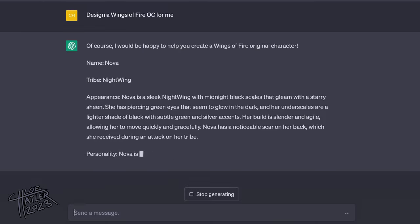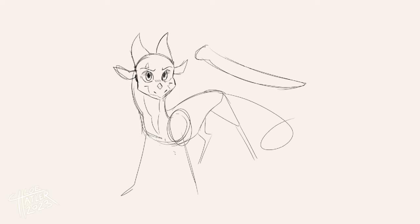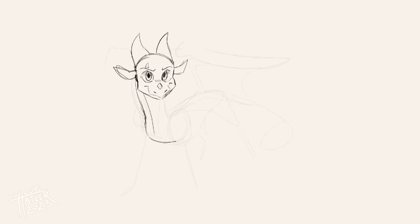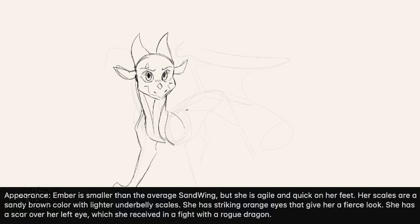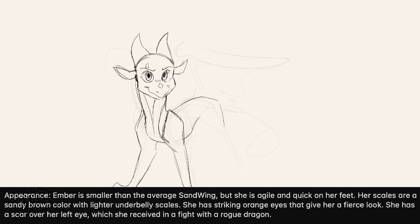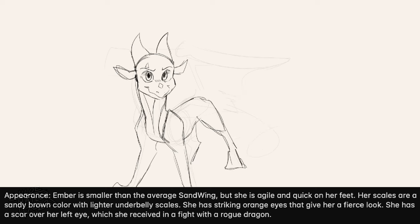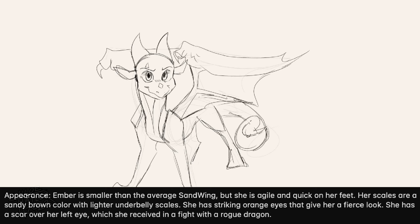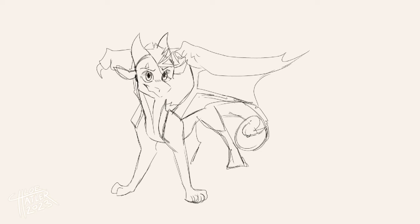Let's take a look at AI generated OC number one. ChatGPT split up the character information into six sections: name, tribe, appearance, personality, background, and abilities. Her name is Ember. She's a Sandwing. Ember is smaller than the average Sandwing, but she's agile and quick on her feet. Her scales are a sandy brown color with lighter underbelly scales. She has striking orange eyes that give her a fierce look. She has a scar over her left eye, which she received in a fight with a rogue dragon. The smaller than average Sandwing thing kind of reminded me of Sunny, but I'll roll with it.